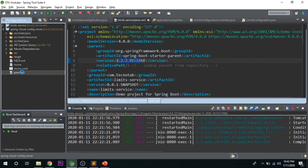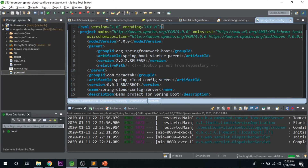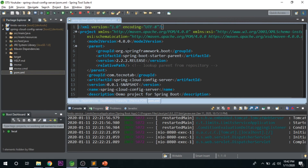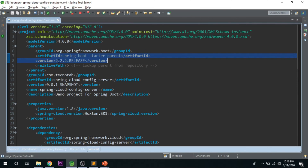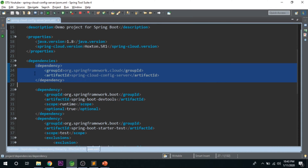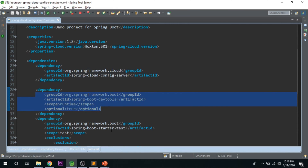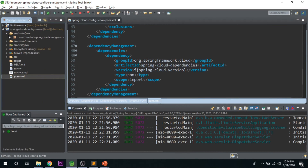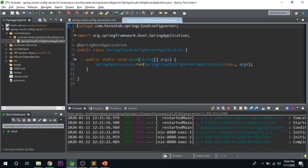Once the download is complete, let's look at what we have in the POM. It's a good practice to close all tabs not in use so it won't be confusing. In the POM we have Spring Boot version 2.2.2 release, the first dependency is Spring Cloud Config Server, the second is Dev Tools, and the other things are default. We will also get a starting file with the main method.